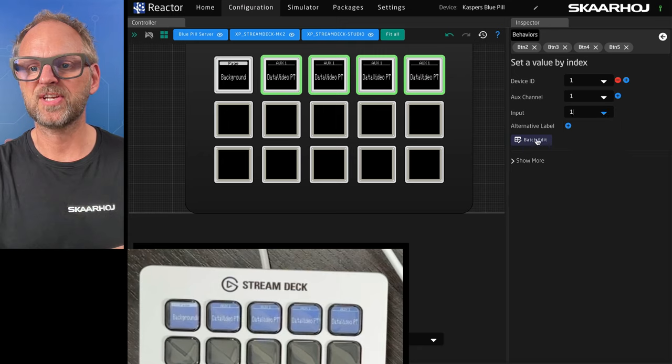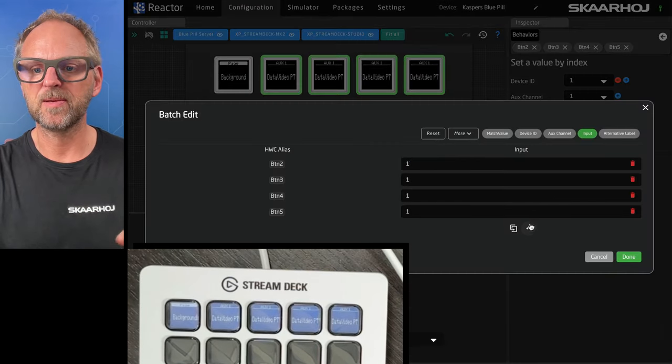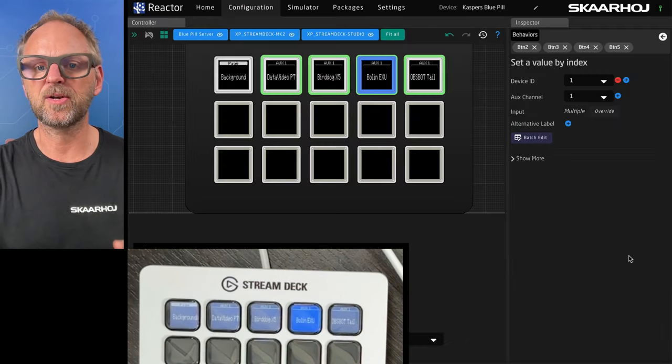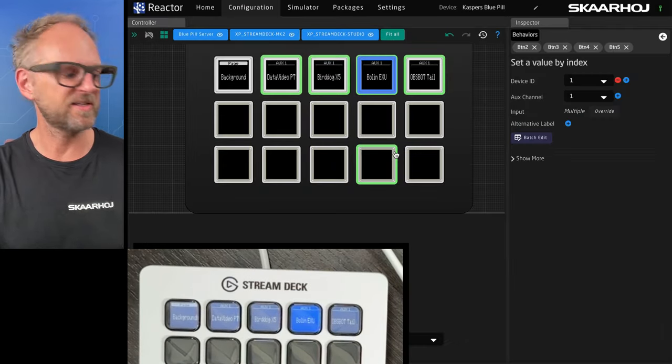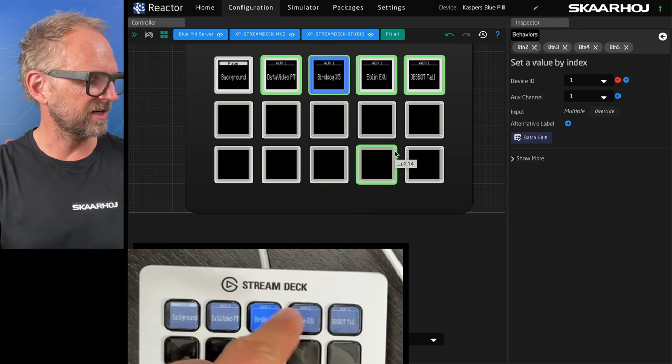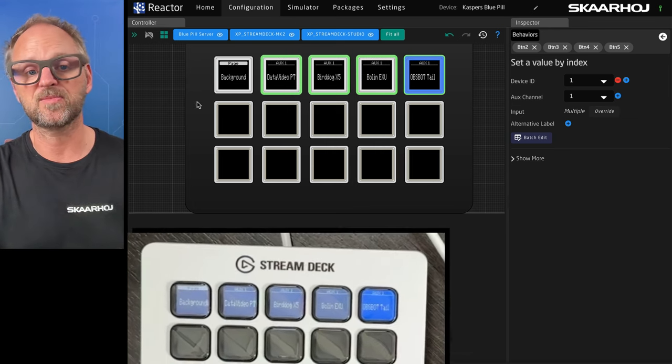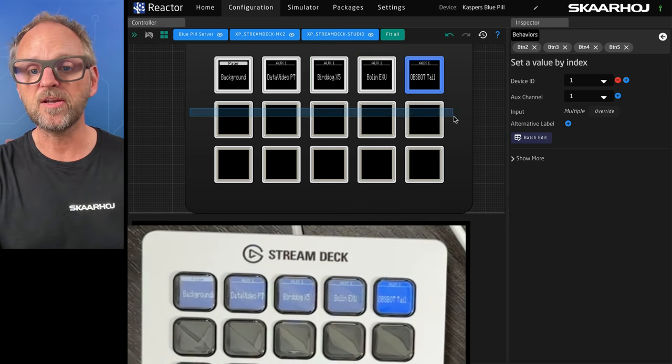We can use the batch editor to quickly increment, auto increment these. And now we have actually selection here for auxiliaries on my ATEM switcher.